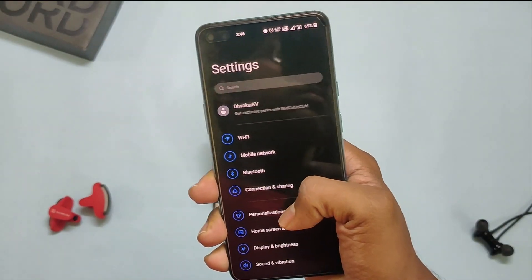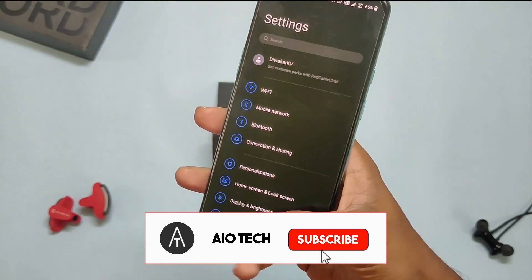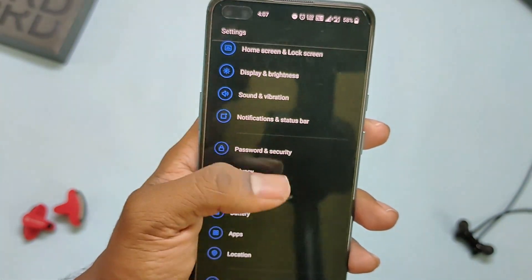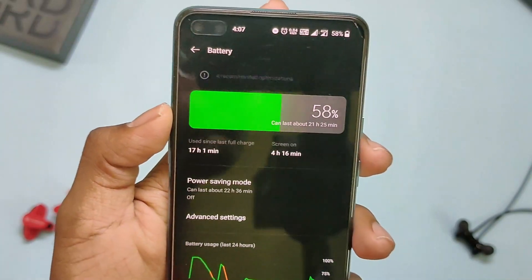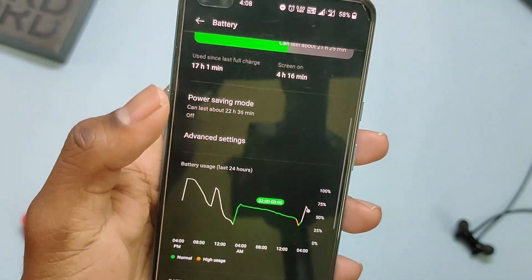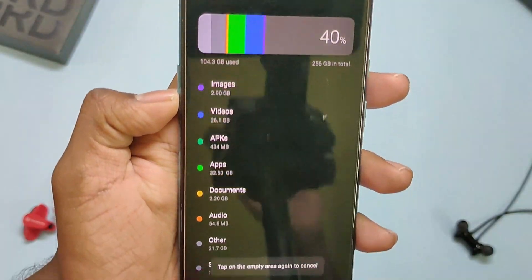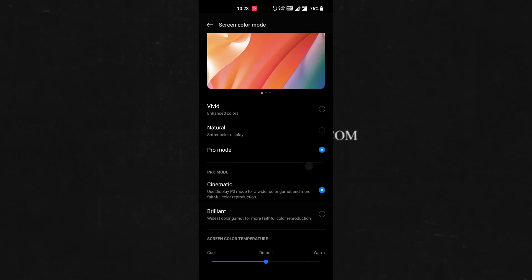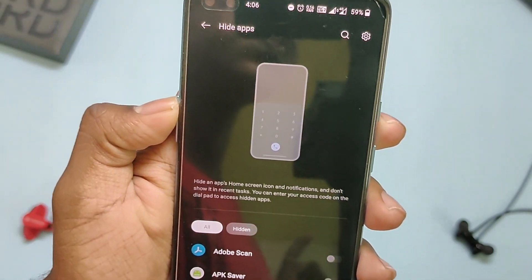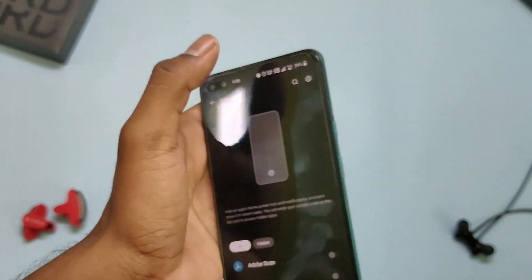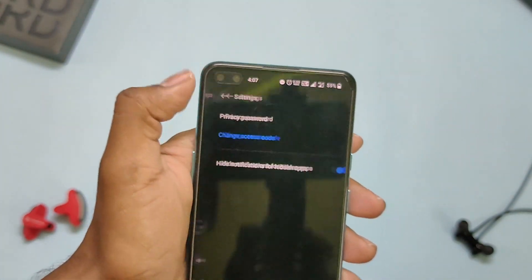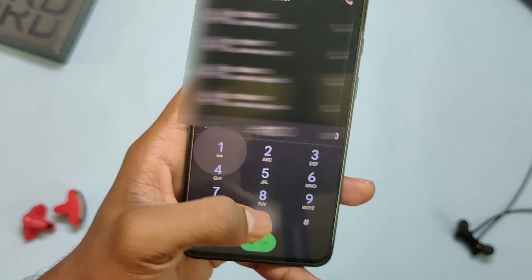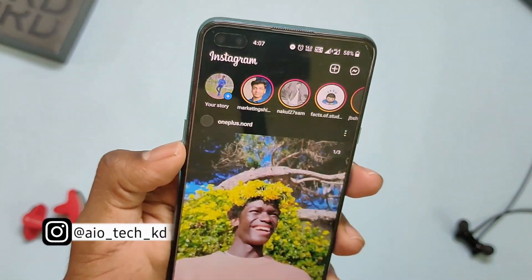The Settings menu has changed a bit — in OxygenOS 11 it looked similar to One UI, but this time it's ColorOS. The battery page from Settings is improved and now lets you track app battery usage for any particular time period, and the same goes for the Storage page. The screen color is changed, so you'll need to recalibrate it from settings. To hide apps on OxygenOS 12, you need to set a passcode that starts and ends with a hash, and this has to be entered every time in the phone application to view hidden apps. Once you press the home button and try to open the hidden app from recents, you can't — you need to enter the passcode again. Many users didn't like this.